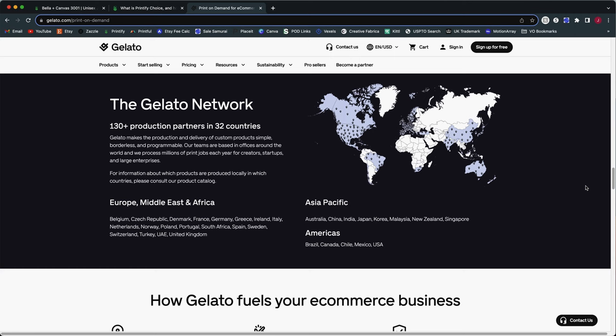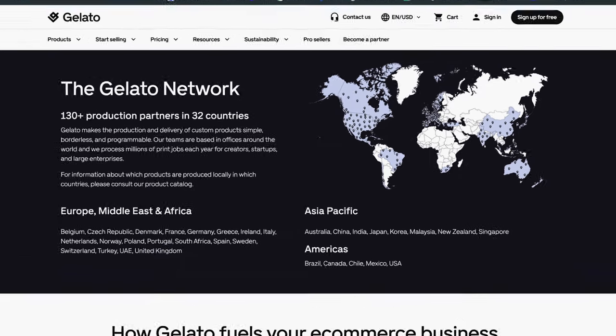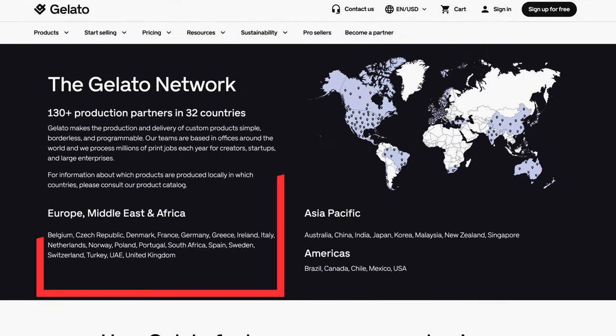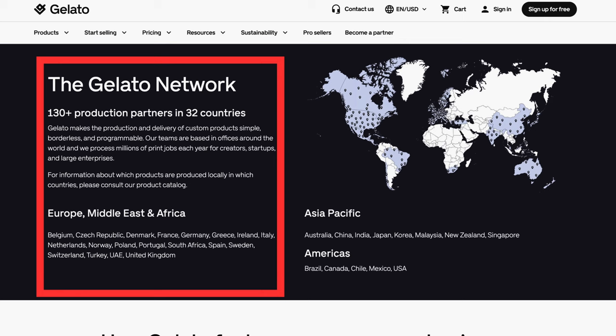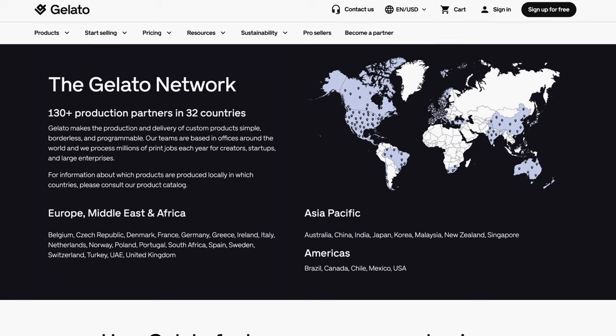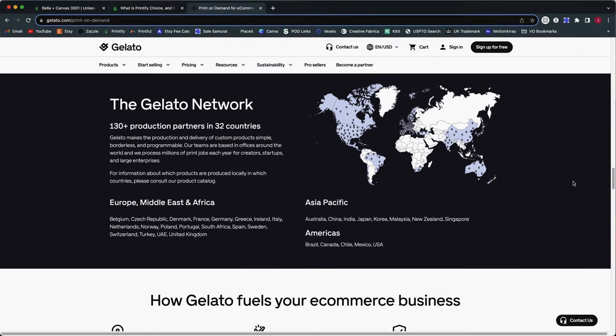So what is Printify Choice? Well, it has something in common with Gelato. That's why we're looking at the Gelato website here. If you're not familiar with Gelato, it is another print on demand platform that gets your orders fulfilled through a network of print providers. So Gelato actually has over 130 print providers in 32 countries around the globe. So when you get an order from anywhere in the world and it comes through Gelato, they will automatically send that order to production with a print provider that has the best possible location relative to your customer.